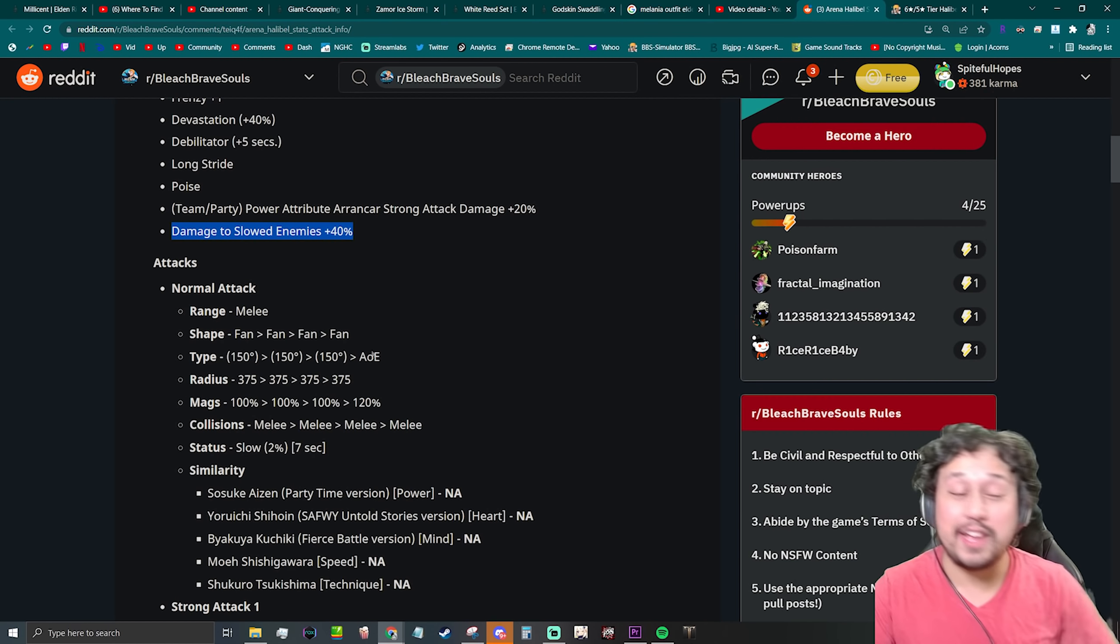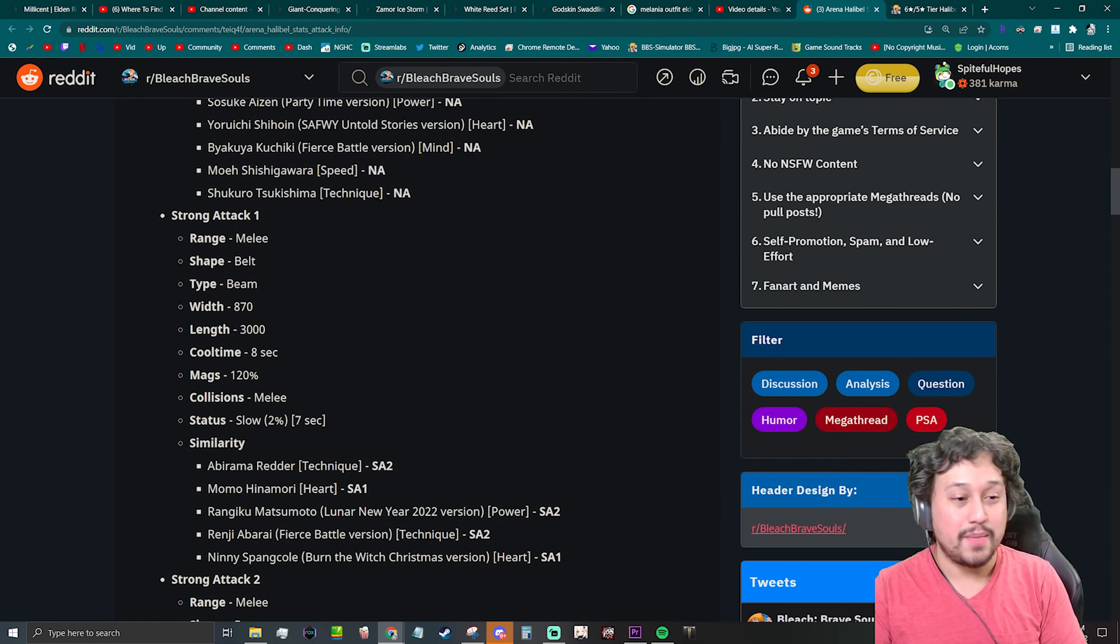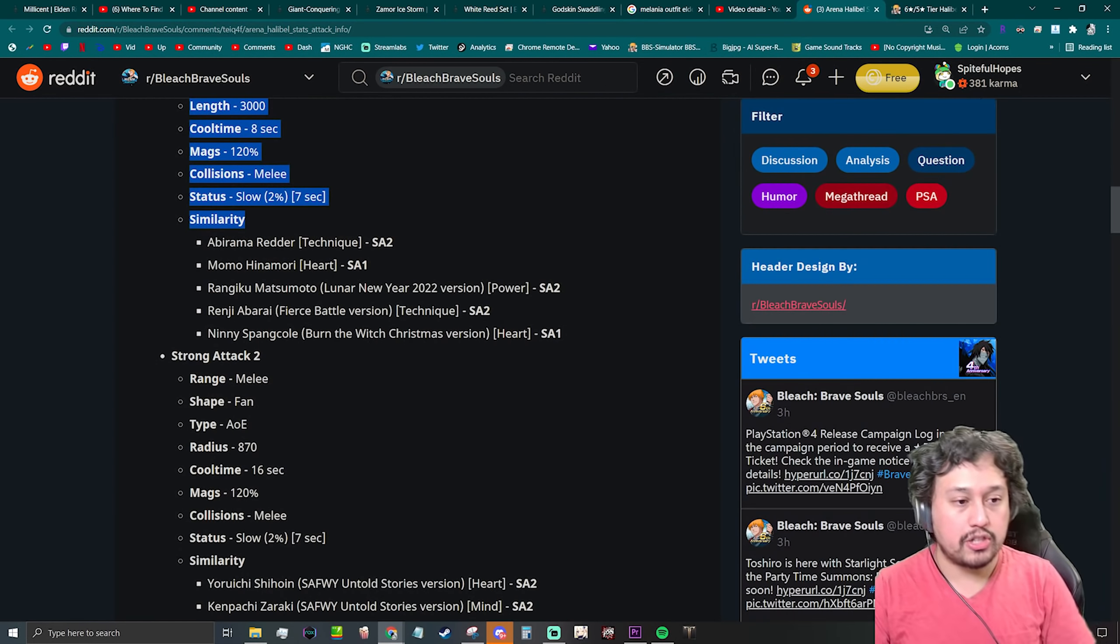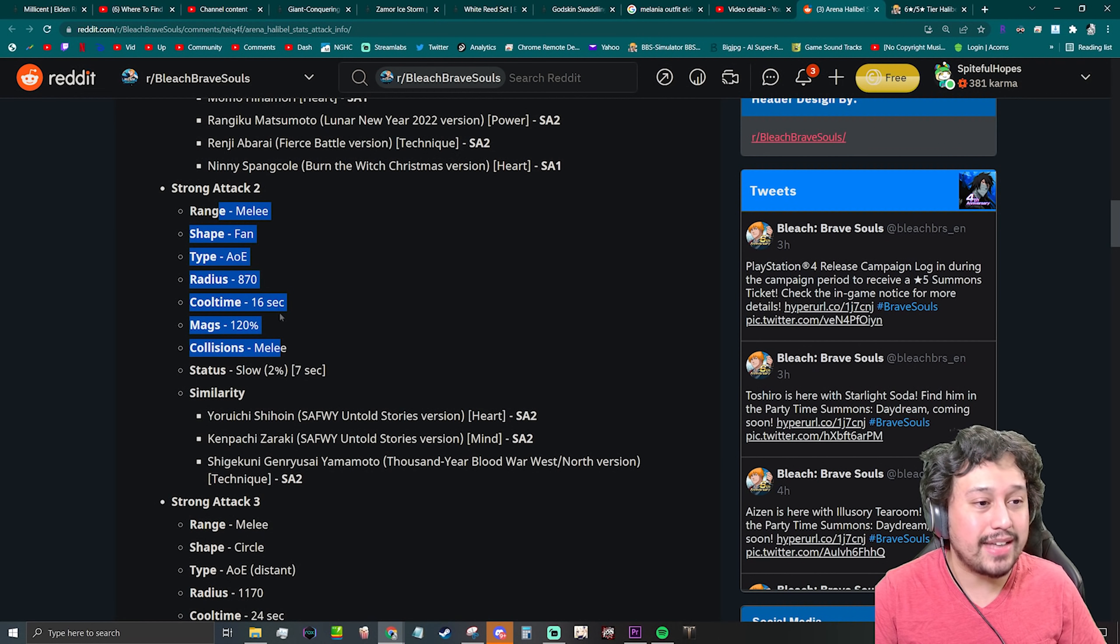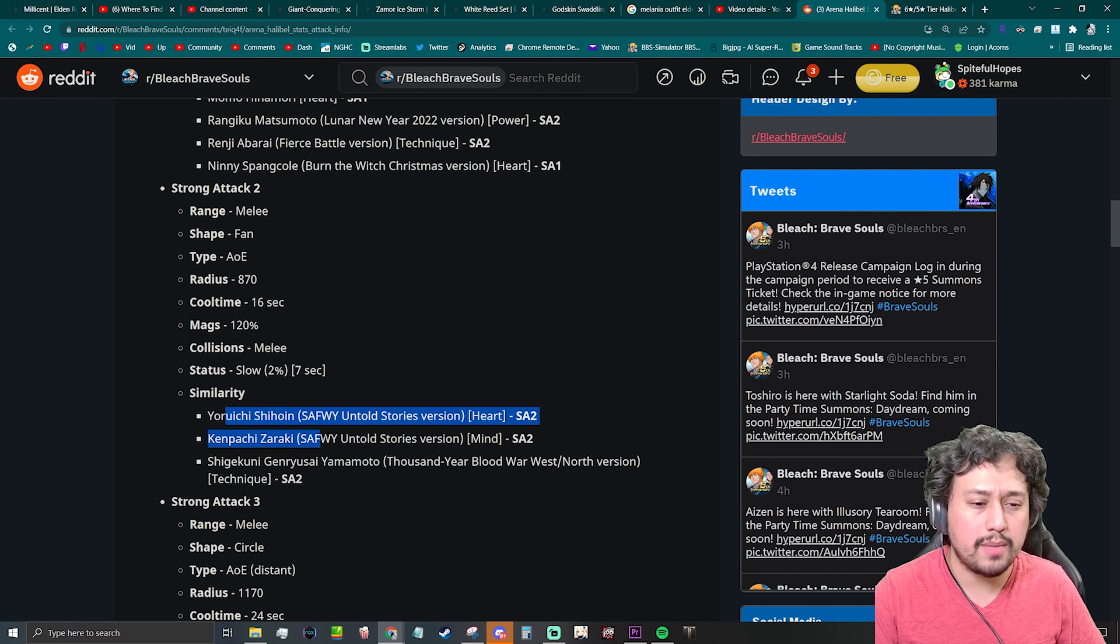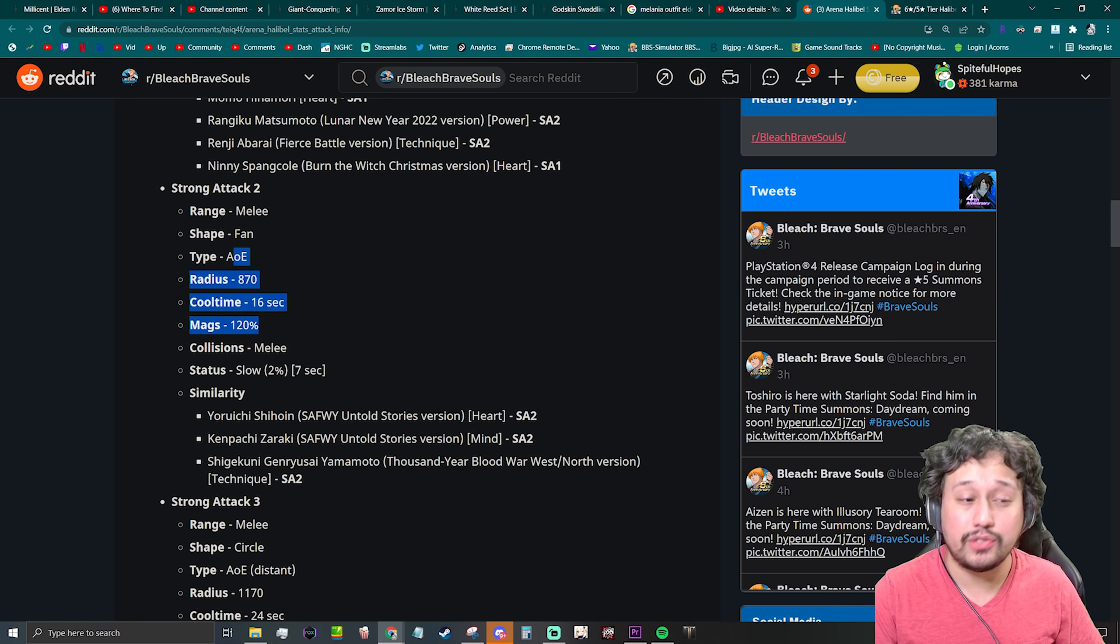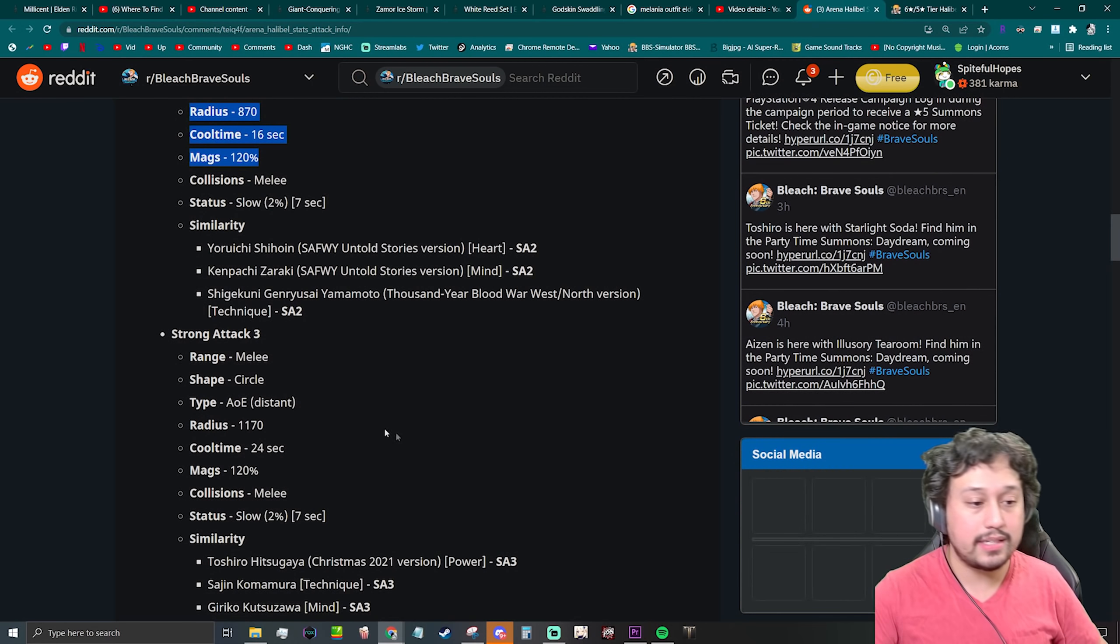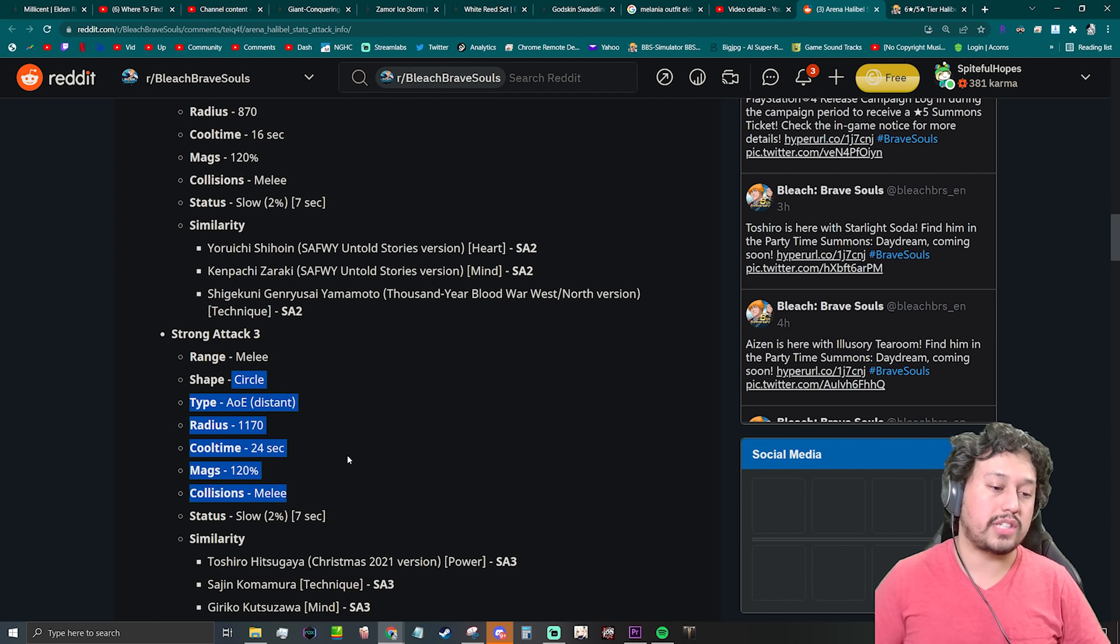Let's check out the attacks. 3000 length beam, really good in arena, especially for a first strong attack. Second strong attack, 870 fan AOE, same thing as Yoruichi, Kenpachi, or Yamamoto. So this is going to be a massive lunge, the 870 massive lunge attack, I like this. And then an 1170 AOE distant third strong attack.